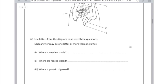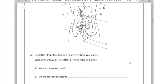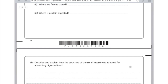Part two: where are faeces stored? That's the rectum, which is D on this diagram — remember E is the anus, where the faeces leave the body. Part three: where is protein digested? Proteins are digested in both the stomach and the small intestine. The stomach is B and the small intestine is F, so you need to write B and F.